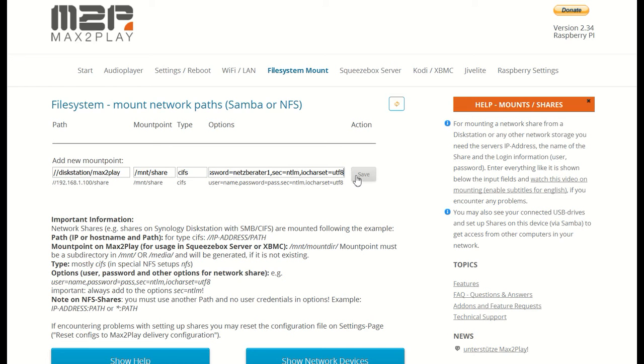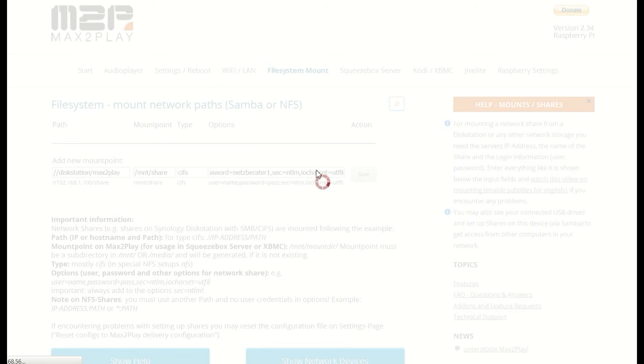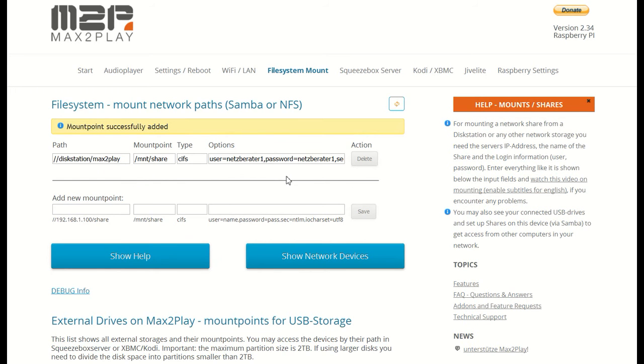Once you've done all that, you can just click save and the mount point is successfully added. You can now use it to add music to your library on Squeezebox server or for any other media like videos for Kodi playback.